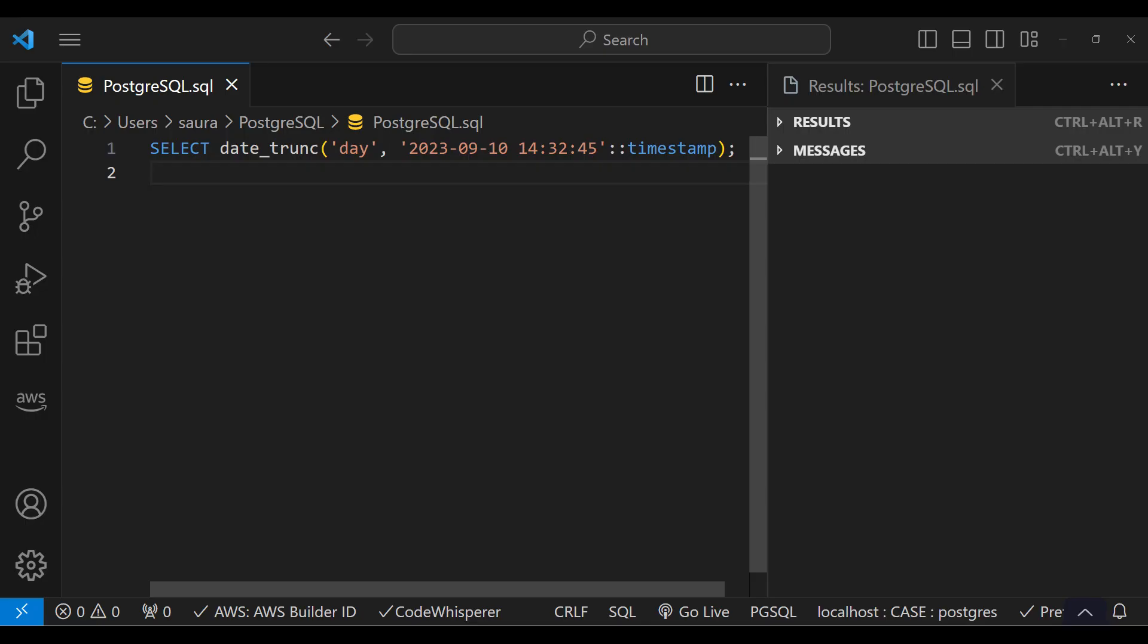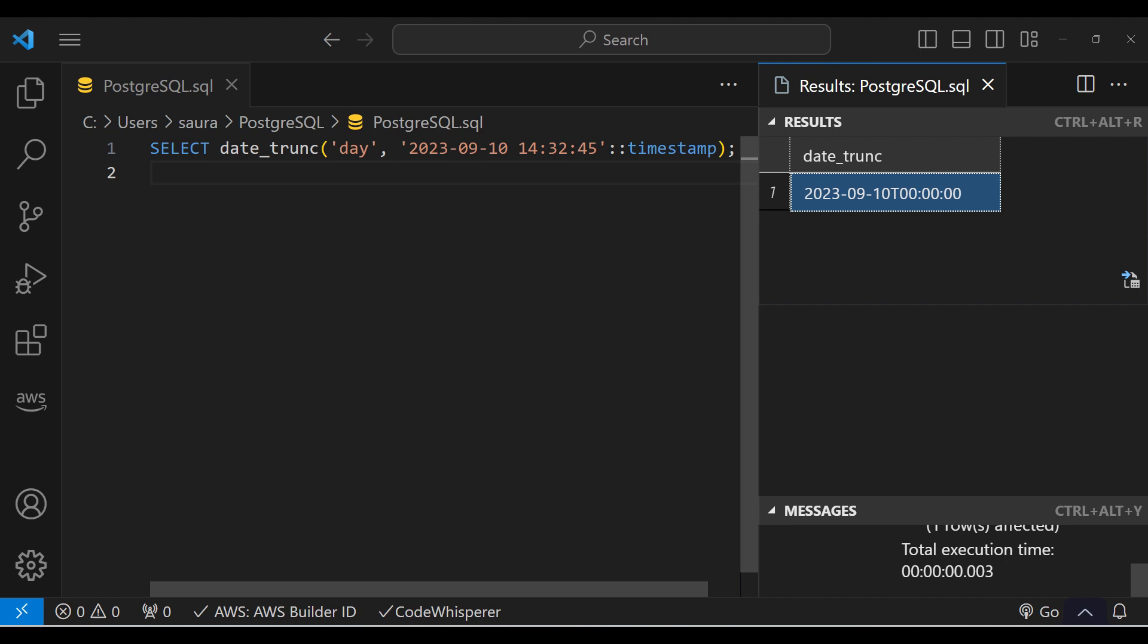Let's take an example. In this example, we are calling date_trunc function with the day field and a timestamp of 10 September 2023 with time 14 hours 32 minutes 45 seconds. When we execute this code, it returns the result as you can see in the output. It is a truncated timestamp to the start of the day.